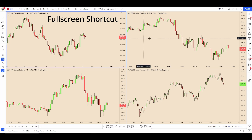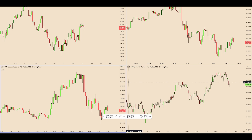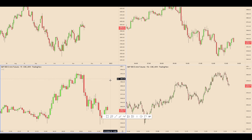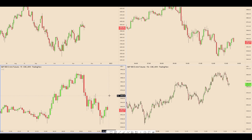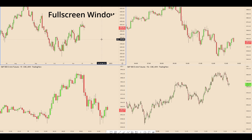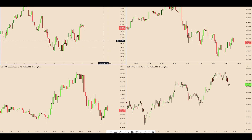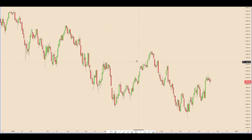If you want full screen you can click on whatever pane you want and hit Shift+F and that will take it full screen. Now that we're full screen we'll leave it this way for a minute. If you want to full screen an individual pane you can hold Alt and then click your mouse and it will put you in there; hold Alt and click again to take you back out.